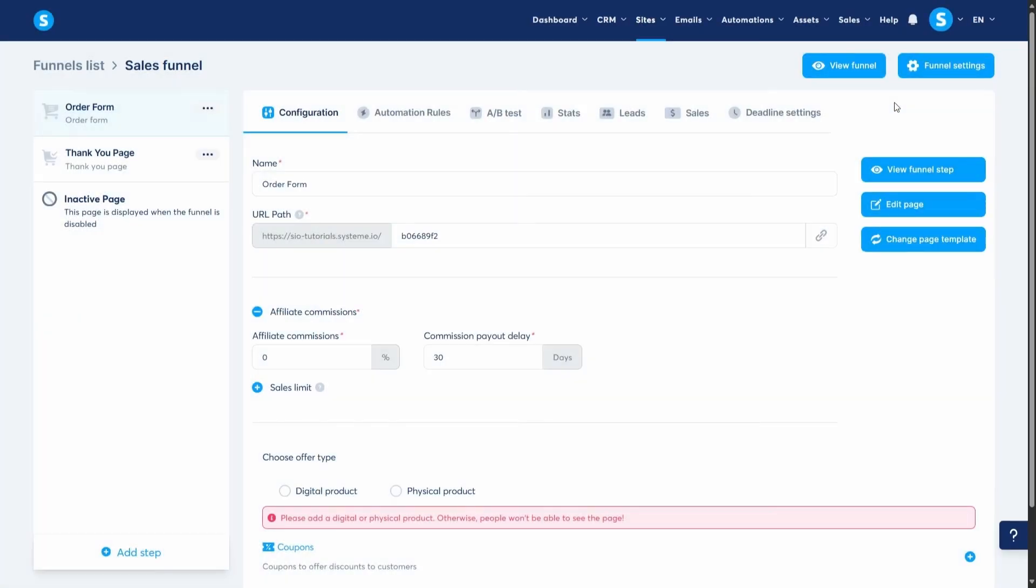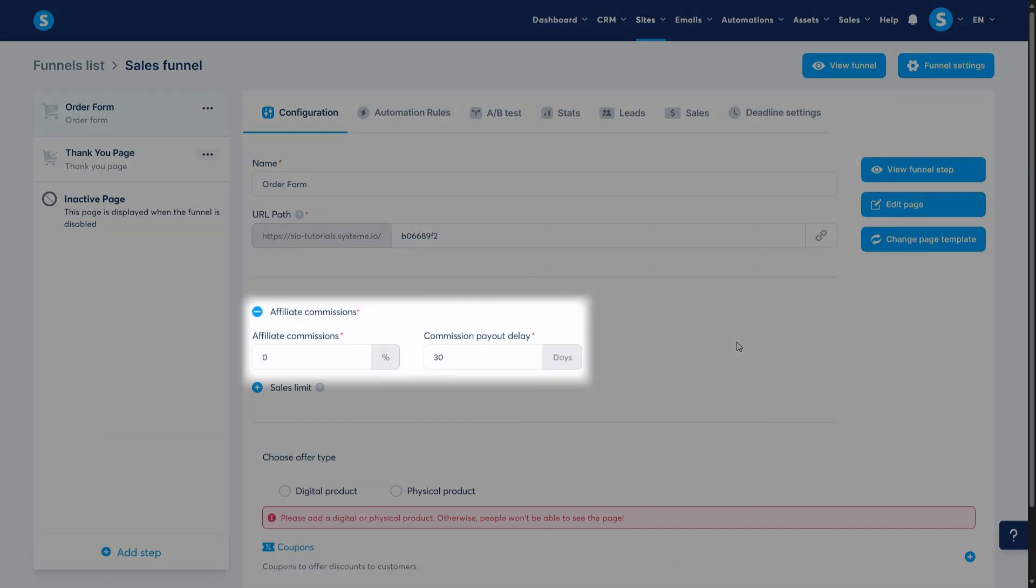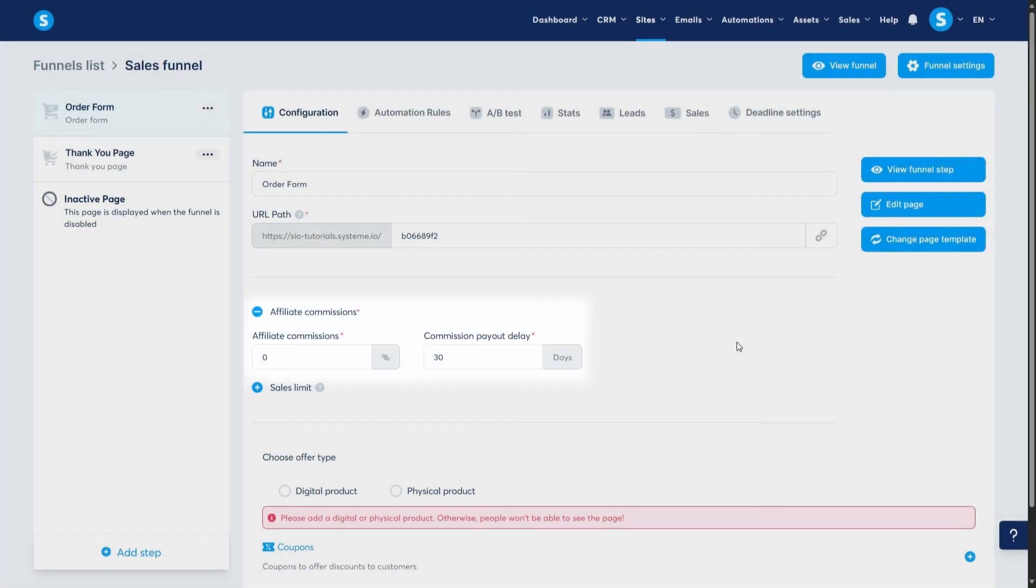As you can see here, you can set the affiliate commission for this order form. This is useful when you have affiliates of your own promoting your products. More on that in a future video.